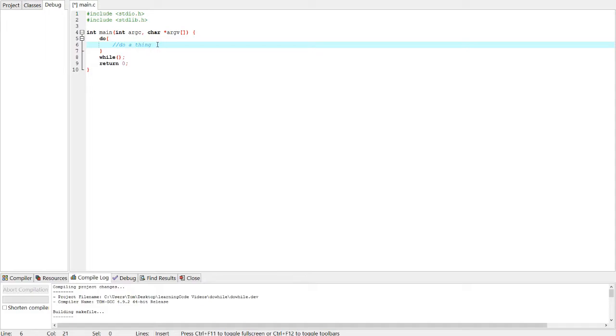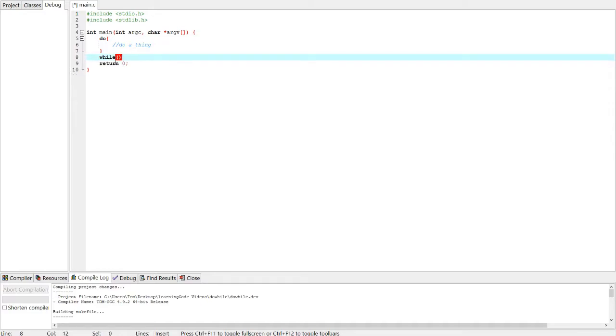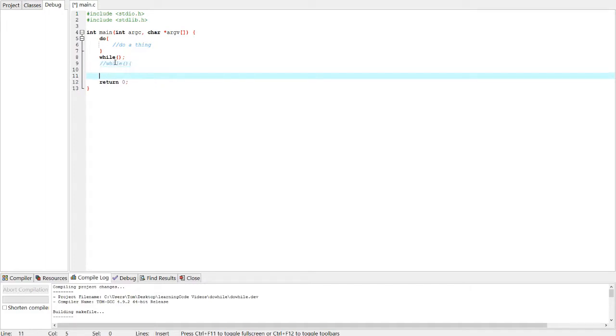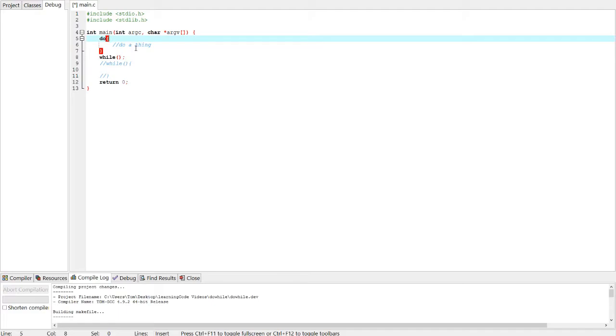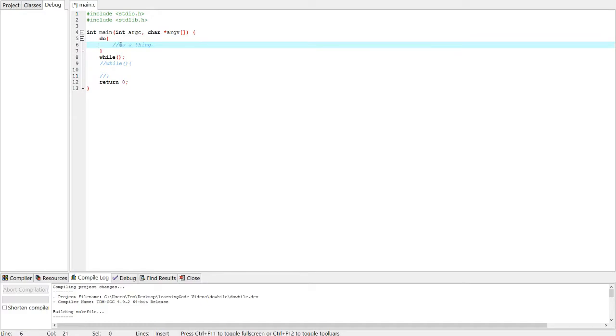There's not really much of a downside except that it uses more lines, because do takes up one line while you would normally just have the while statement combined. So you're using slightly more lines, but it's a lot more clear, and you get to at least execute this thing inside here once. That's kind of the main reason people like to use do while.